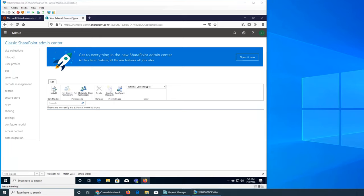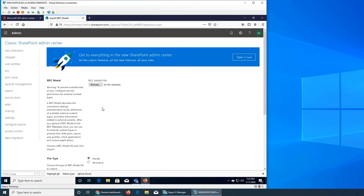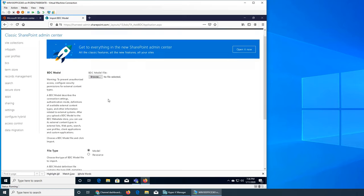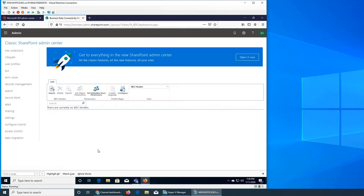You can export or import external content types. It's a model for a system or content type where you can specify various settings. There's nothing here currently, so we can only import. You have to have a model file that we can import and then we can define its model or resource and what kind of permissions or localized name properties it has.